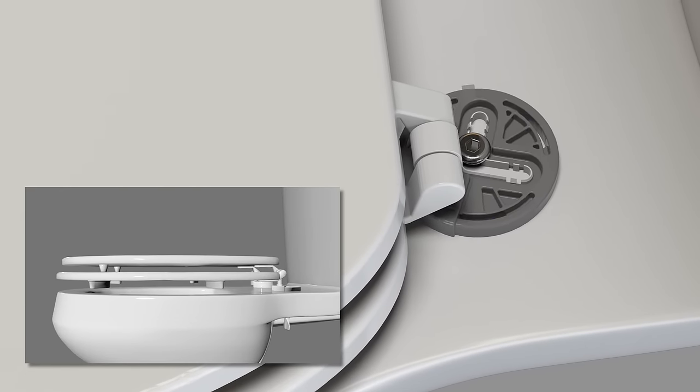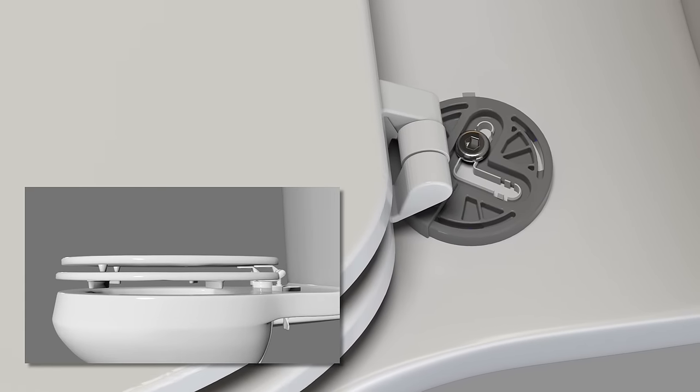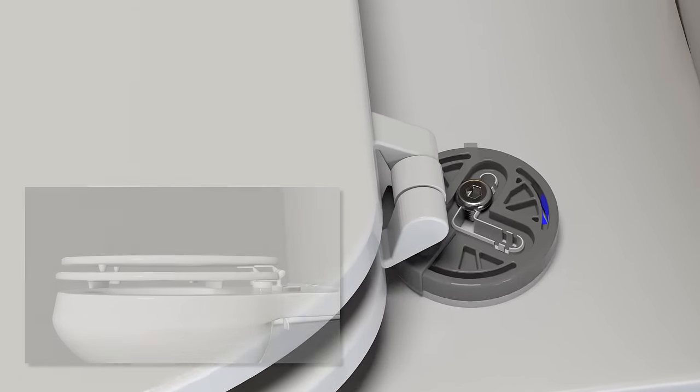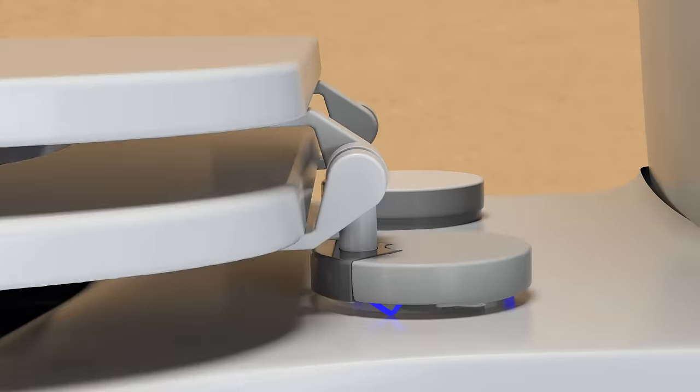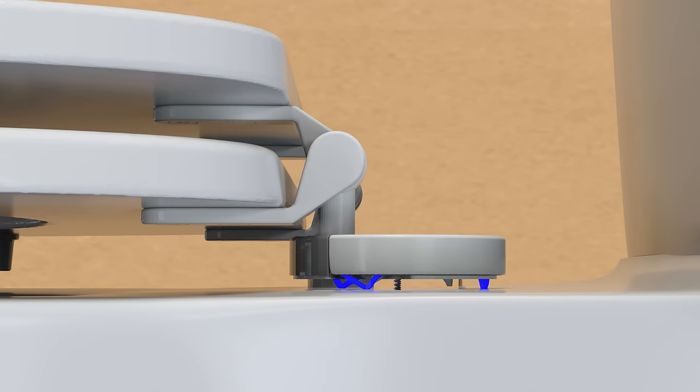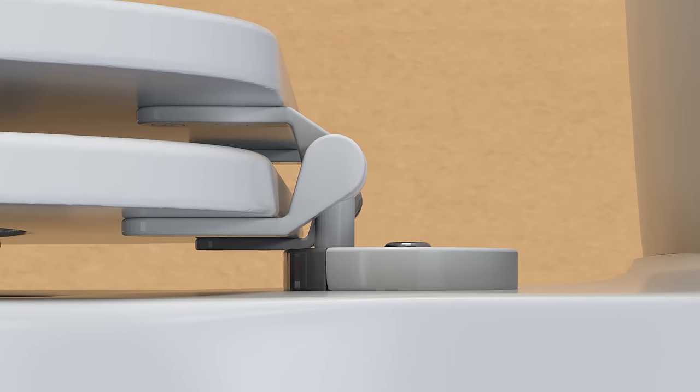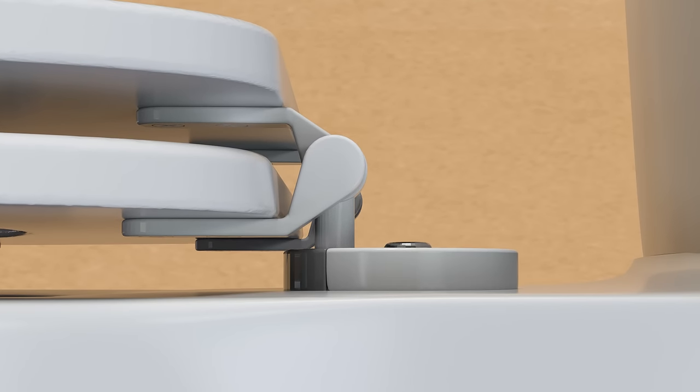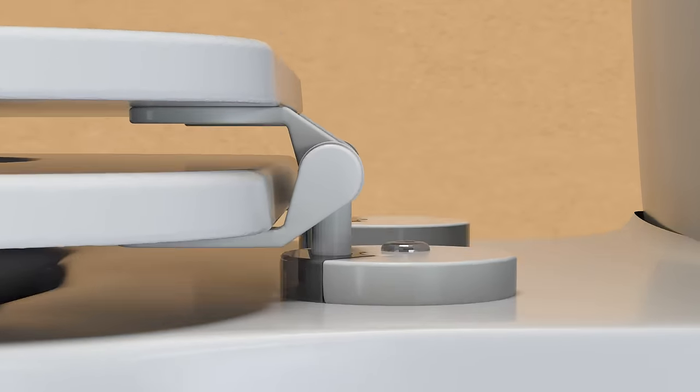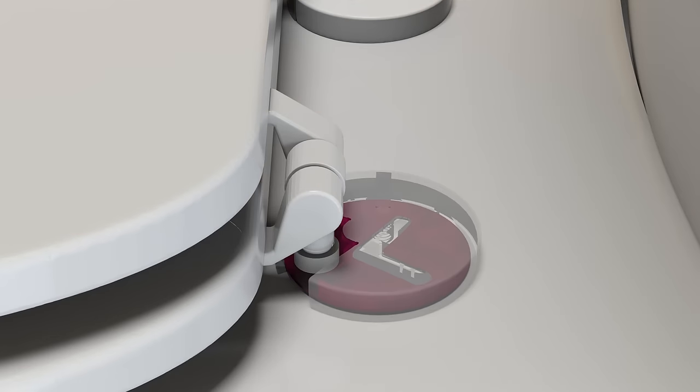The seat hinges also feature collapsible supports to hold them away from the bowl while you position the seat. Applying pressure secures the sticky grip pads in place, ensuring the seat never slips.